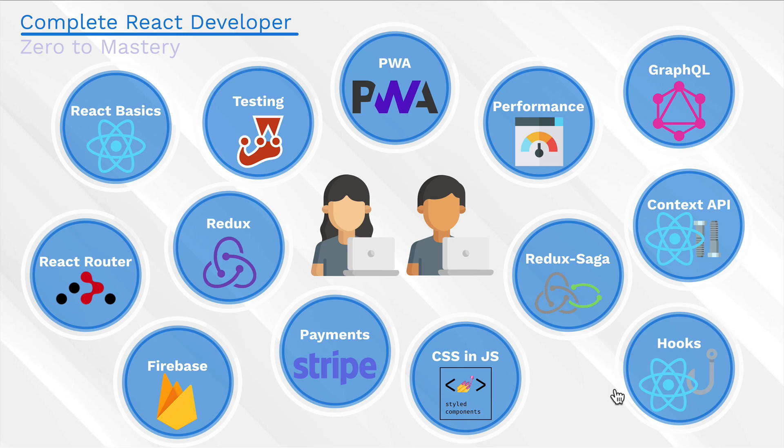Whether you're new to React or you've taken a few React courses, but you still don't feel confident in your skills. This course is for everybody.